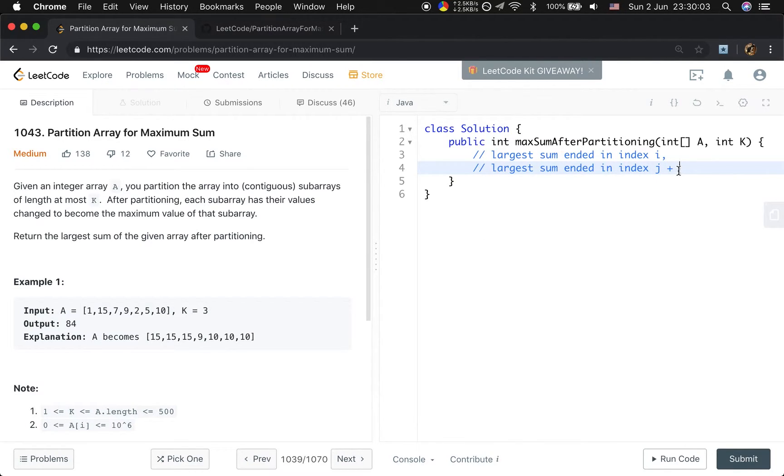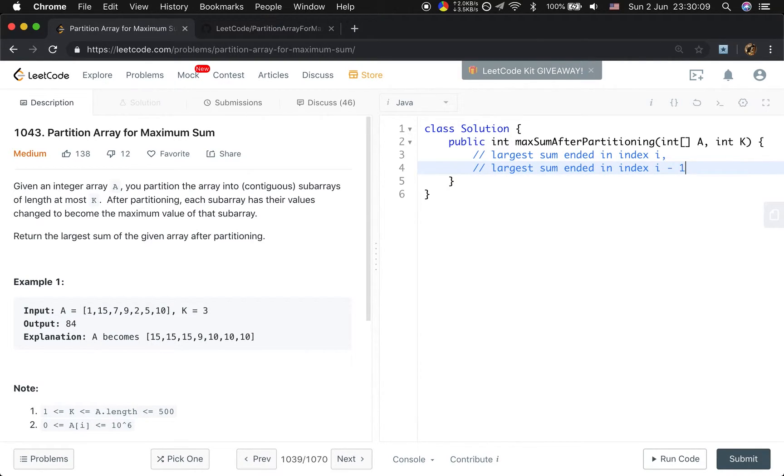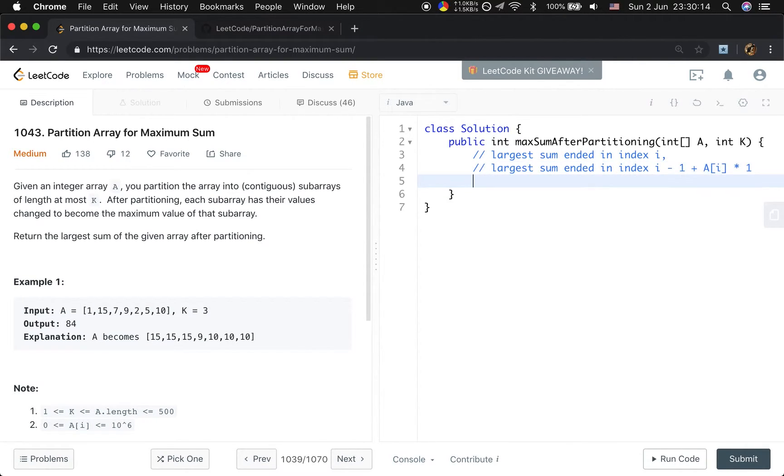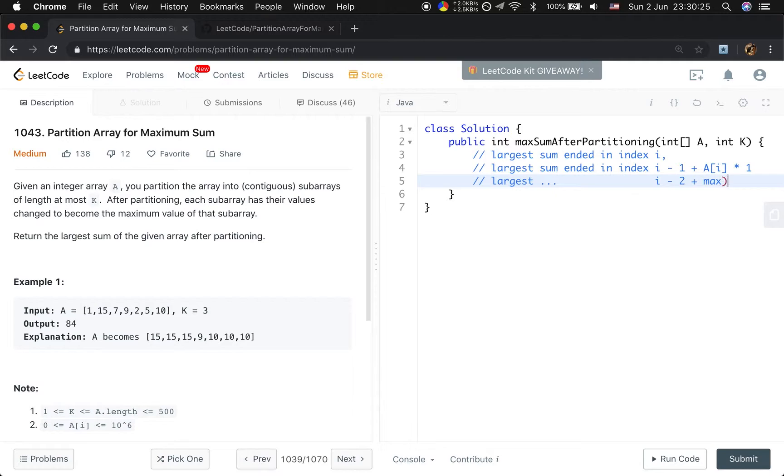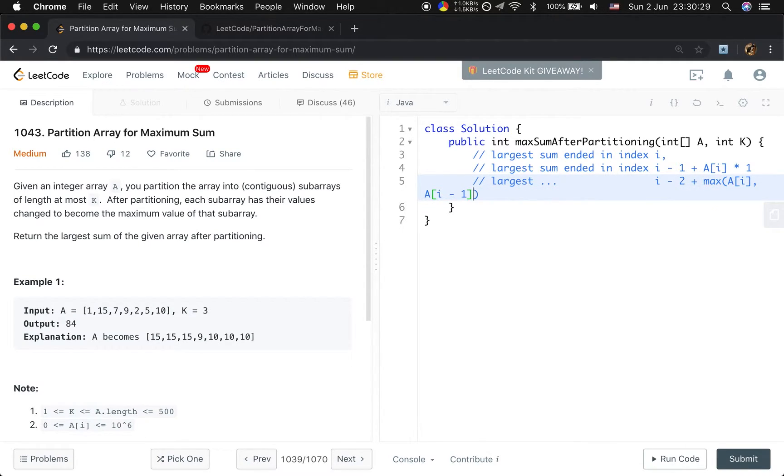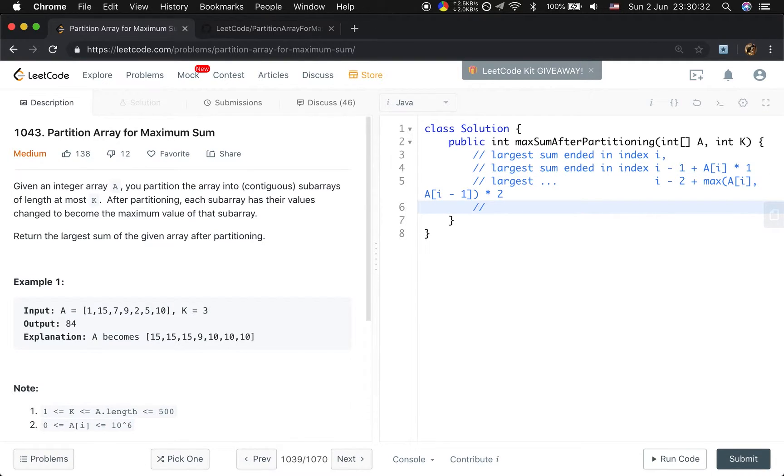So this place is 3. So this place, if i is i minus 1 plus that A[i] times 1, or the largest sum ended in index i minus 2 plus the max of A[i], A[i minus 1] times 2, and so on and so forth.